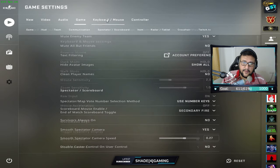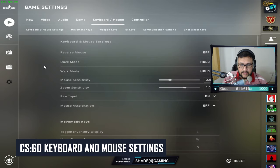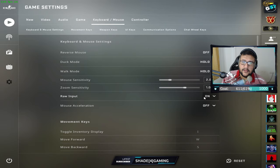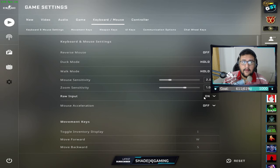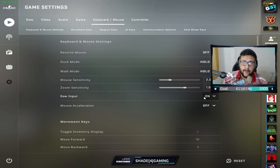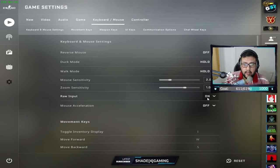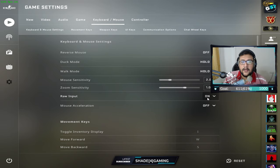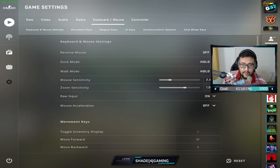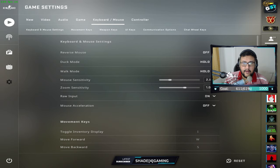Here's my crosshair — there's a share code if you want to copy it. For Keyboard and Mouse settings, make sure Raw Input is turned on. This overrides your Windows mouse settings so CS:GO completely ignores Windows input and uses only what's set in-game. I currently use a sensitivity of 2 with a DPI of 400 — I'll explain the reasoning in the next video.